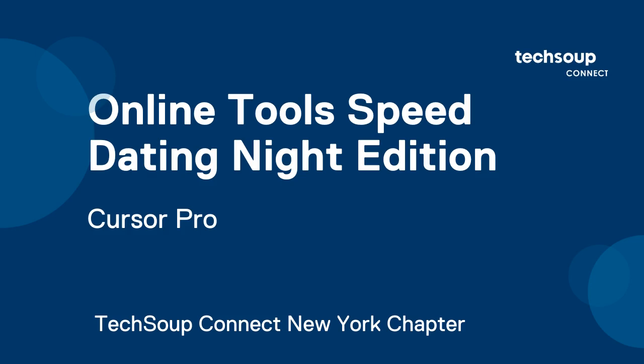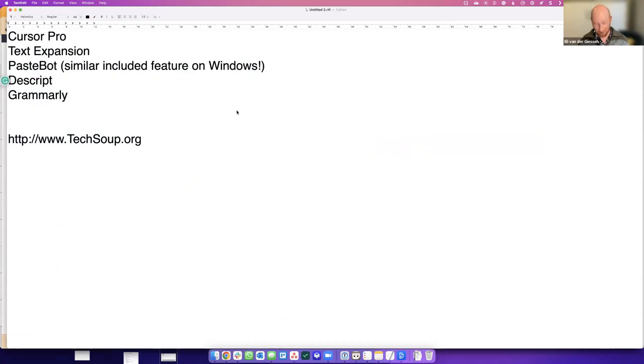So first of all, let me show you something called Cursor Pro. There's loads of things like this.